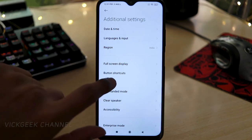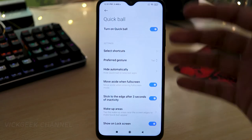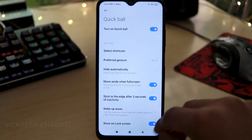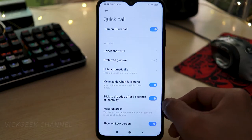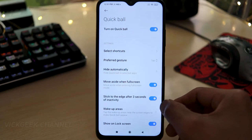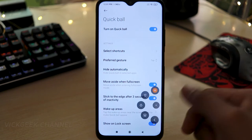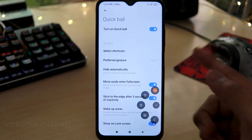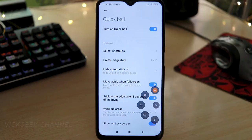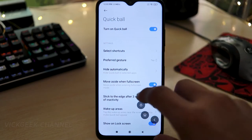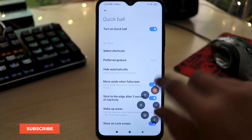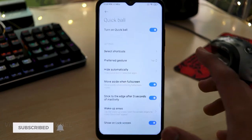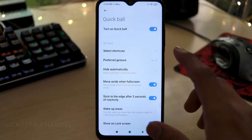The third feature is Quick Ball. There's a small semi-circle icon on the screen — if you tap on it, a whole bunch of shortcuts appear. This is very customizable, which is what makes MIUI 12 interesting. Tapping it quickly lets you access the calculator or any app you've set up.